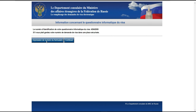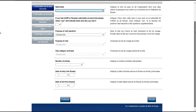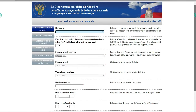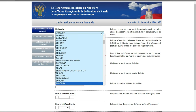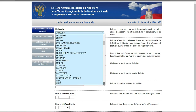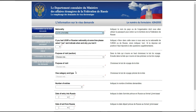Une fois que vous sauvegardez le numéro, vous cliquez sur 'continuer' et vous allez maintenant sur la plateforme pour pouvoir remplir votre formulaire de visa. C'est ici que c'est important, essayez de bien regarder pour ne pas vous tromper. Ici, pour la nationalité, je mets Côte d'Ivoire.